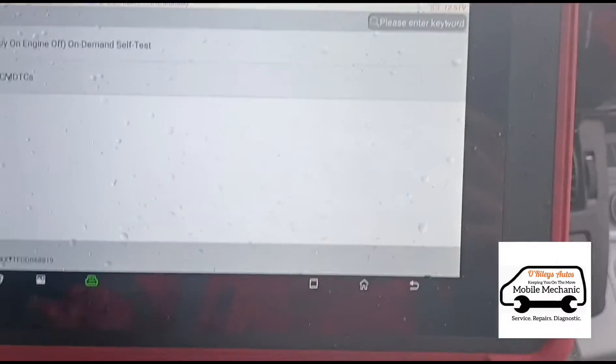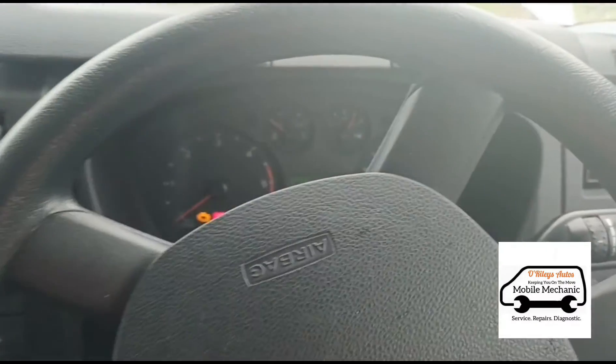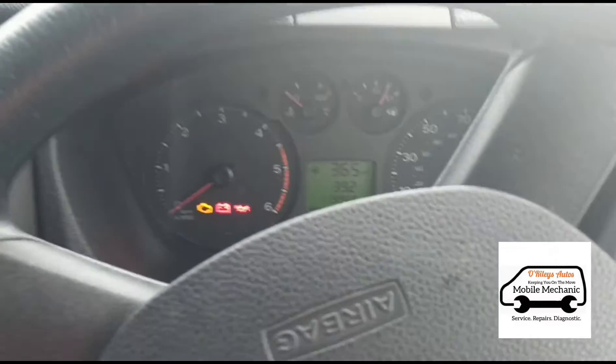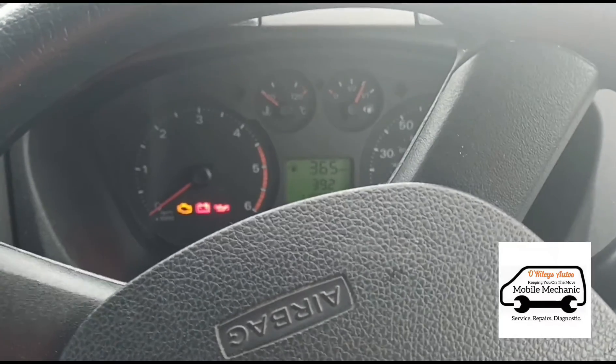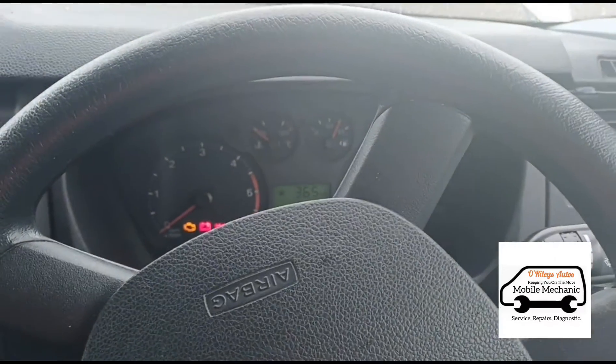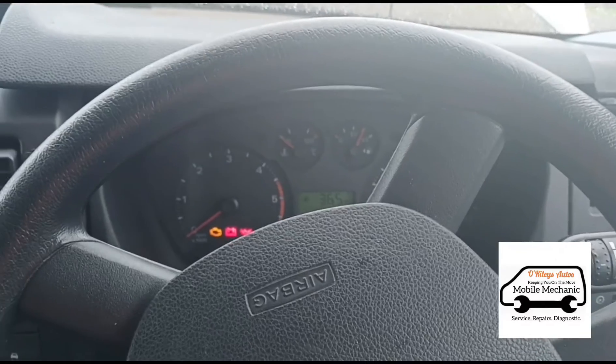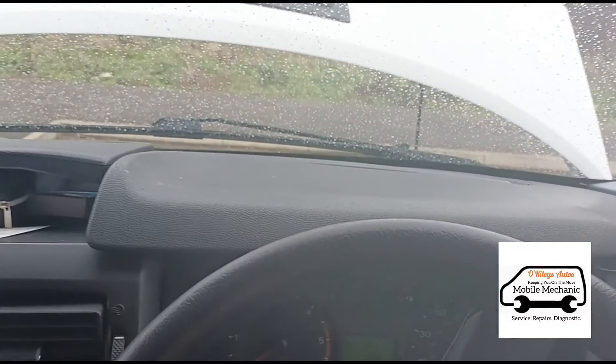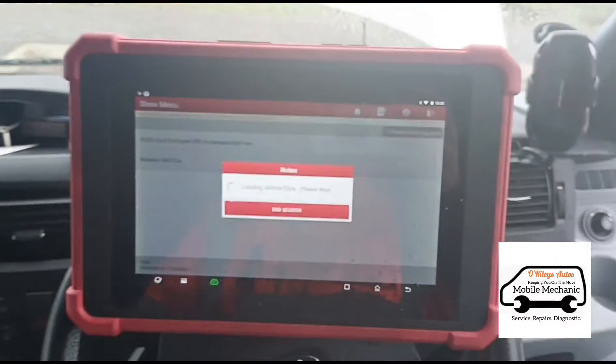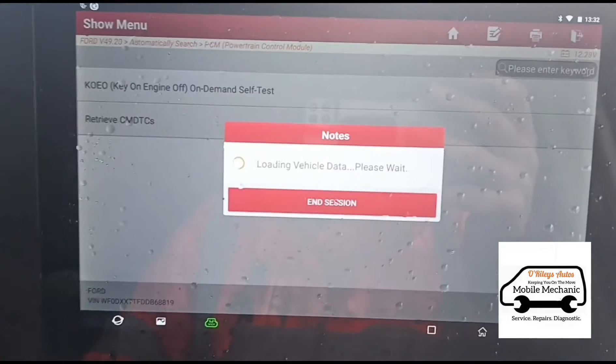He's had the vehicle regeneration force regened three or four times, he's had the DPF cleaned and the problem keeps coming back. The person who's doing it has gave up. So using the Launch Eurotab 2, let's see what codes we have.